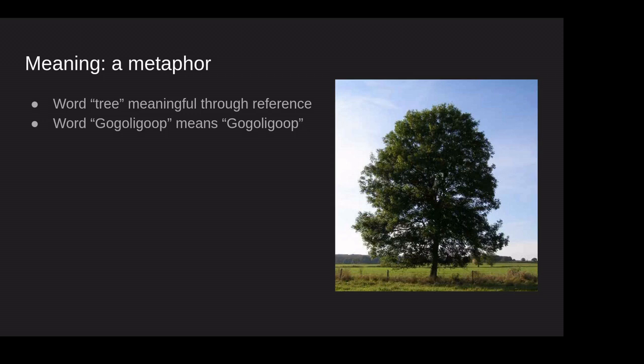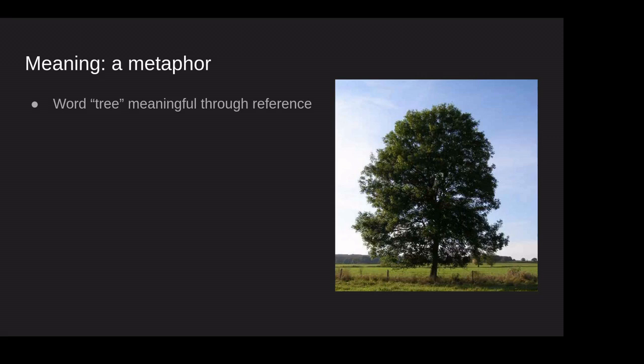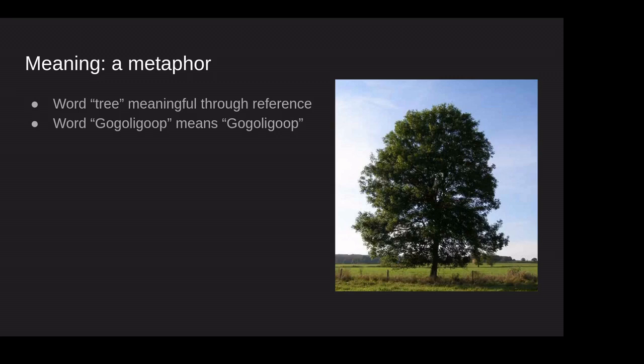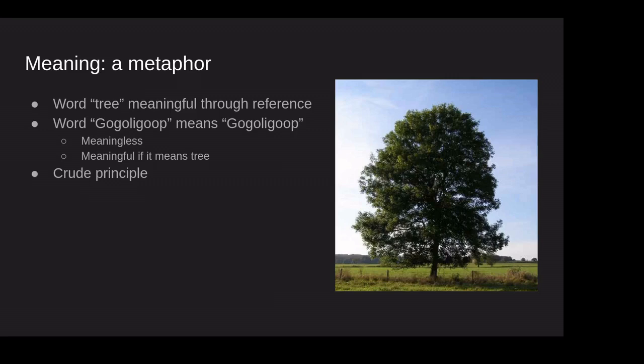I can make up a word like googly goop. And let's just say I tell you that googly goop means tree. Well, googly goop might be kind of a funny word that I just invented. And you might be like, why are you making up a word when we already have the word tree and the word tree is good enough? But nonetheless, if I tell you that googly goop means tree, and then later on I'm talking about the googly goop over there, you'll probably look over at the tree and still think I'm weird. But the word will still be meaningful. Now, when the invented word ceases to be meaningful is when googly goop, when I tell you that googly goop actually just means googly goop. At some point, if googly goop just means this made-up word googly goop, it is essentially a meaningless word. It's meaningful if it means tree, but it's meaningless if it means itself.